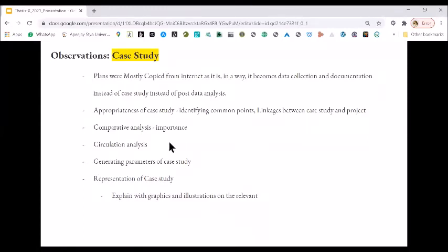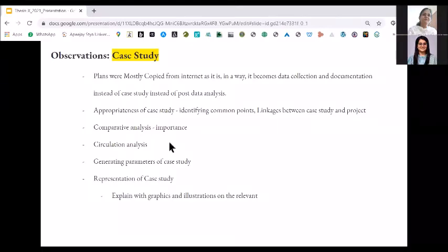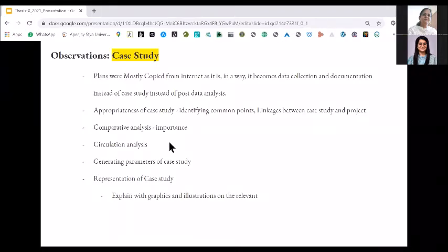Circulation analysis is also one thing that was missing in a lot of case studies. Then comes generating parameters of the case study, which I have already talked about. Then is the representation of case studies. Representing a case study is a very intelligent thing to do because you always just put information over there and it is up to us what we take from your sheet. It is always recommended that you convert your information into graphics and illustrations which are relevant to your own case study. I'll be showing examples in the next slides.